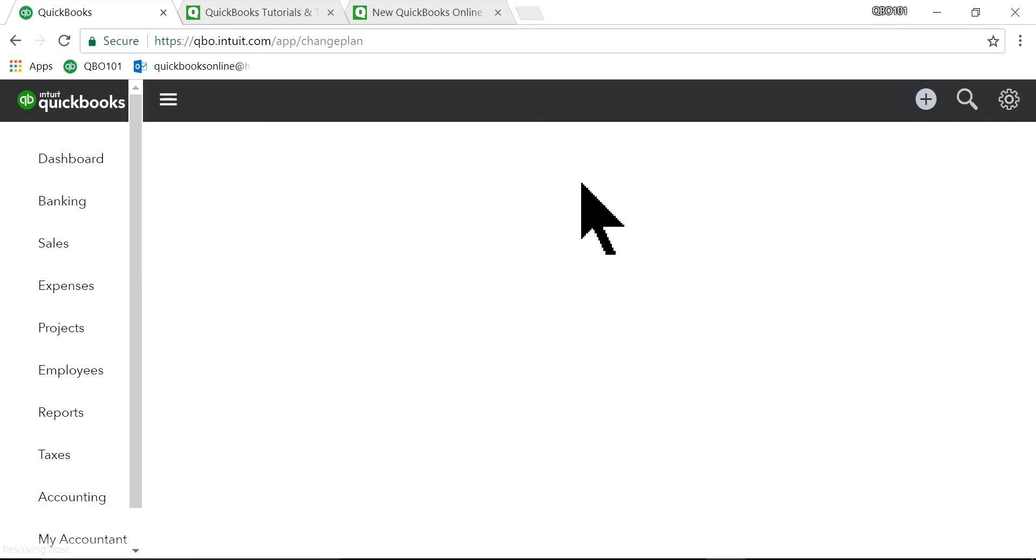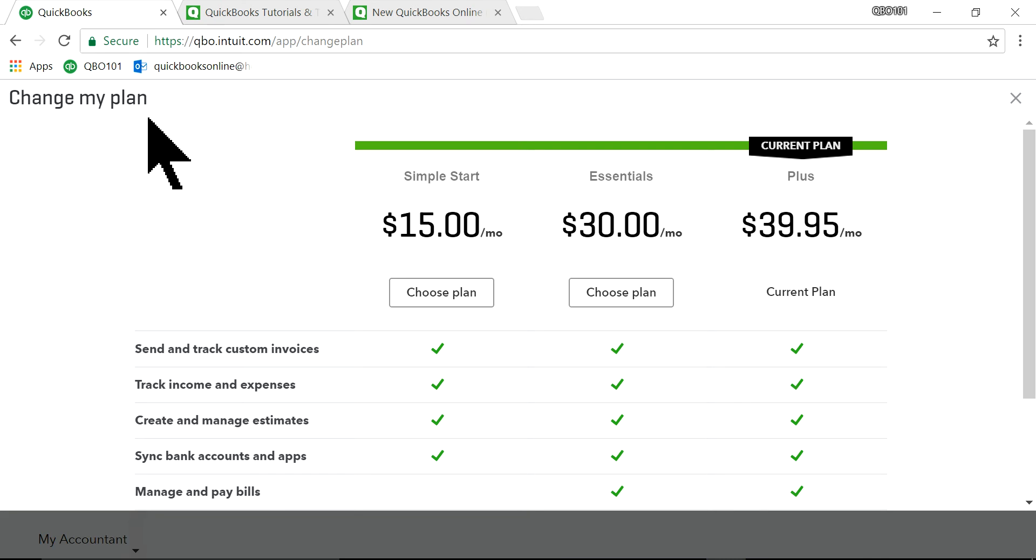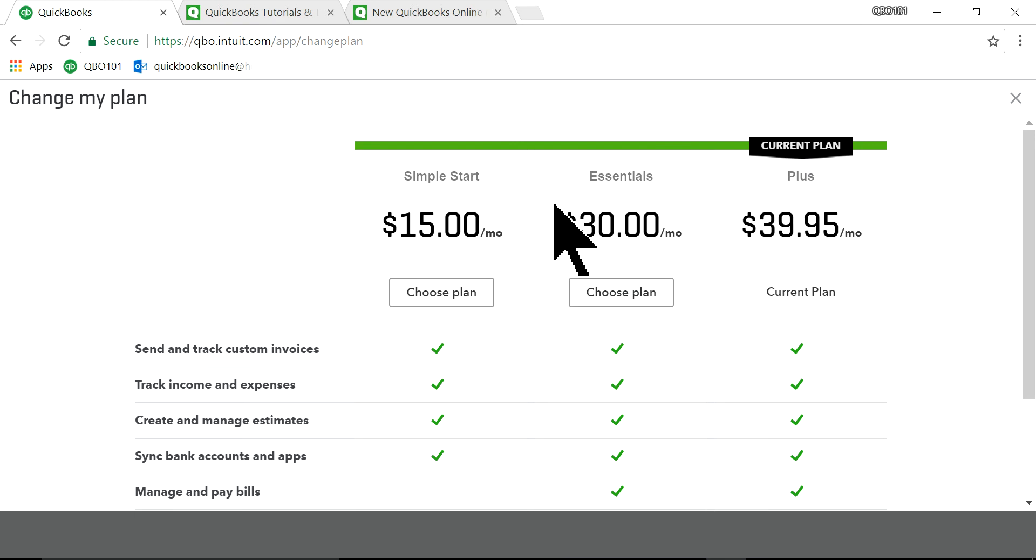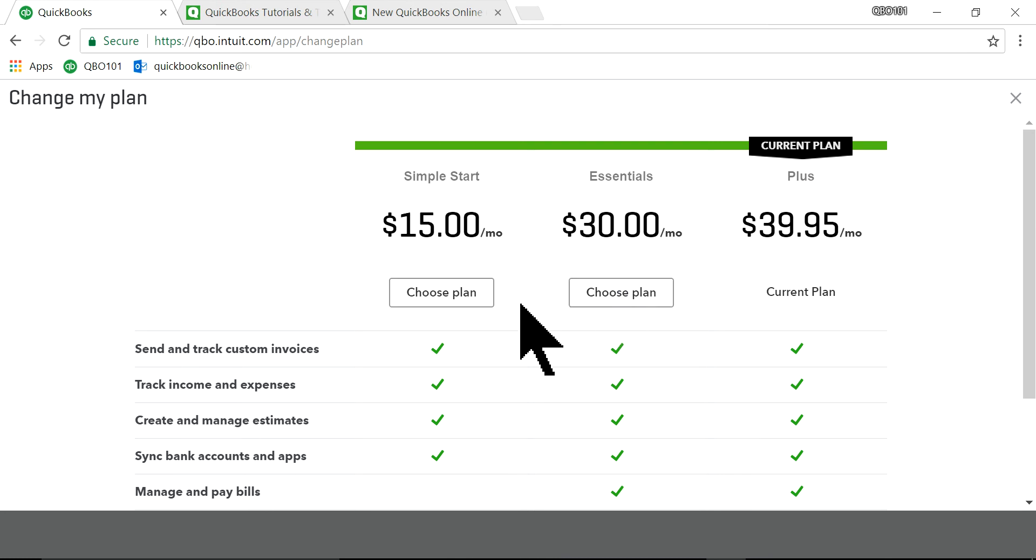So it will roll and then it will show you, as you can see, change my plan. So you have a choice. This is the current plan is plus. Now you can downgrade to essential or from plus to simple start. So just choose the plan you want to downgrade. Let's say I want to downgrade to essential.